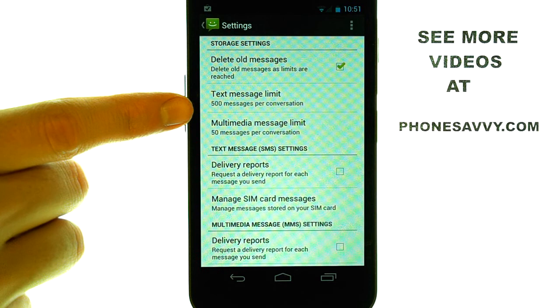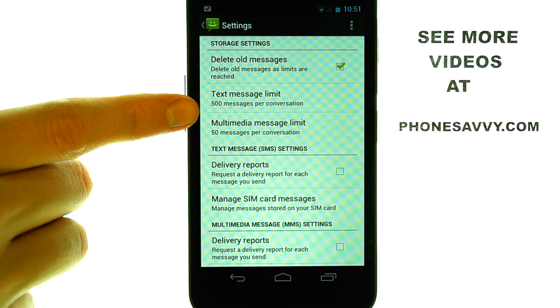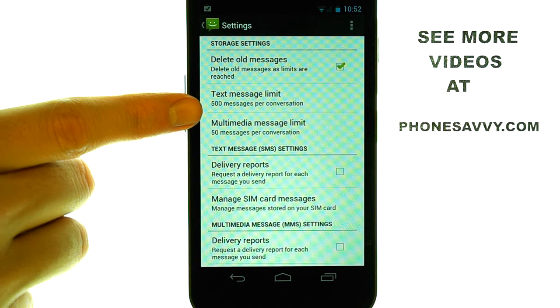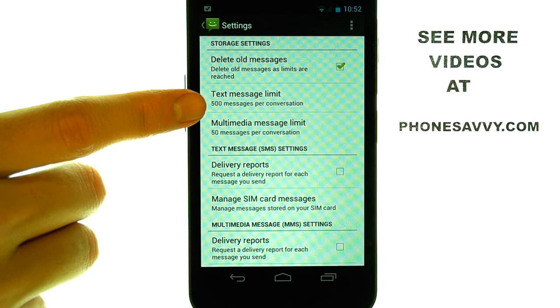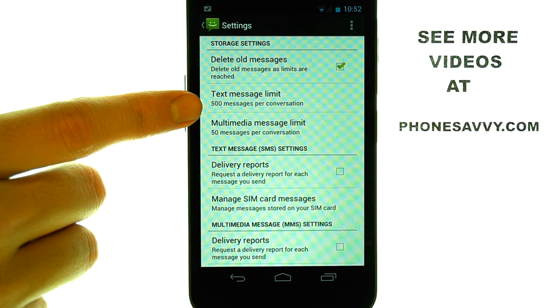As you can see, on this list you have a 500 message limit per conversation, which could add up to a lot of text messages on your device.